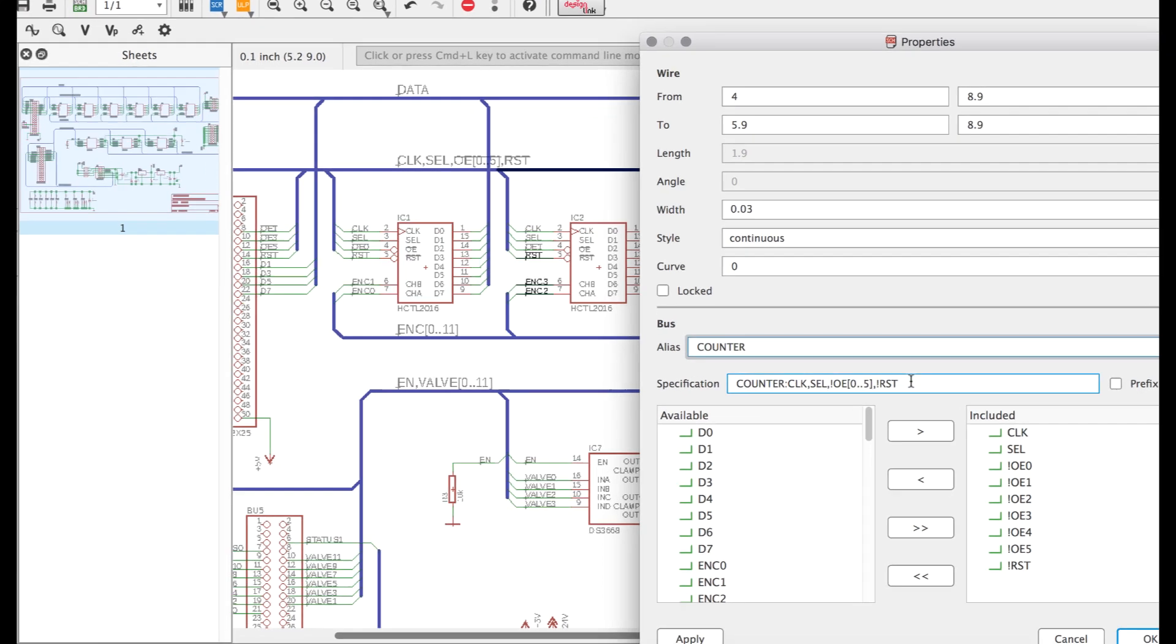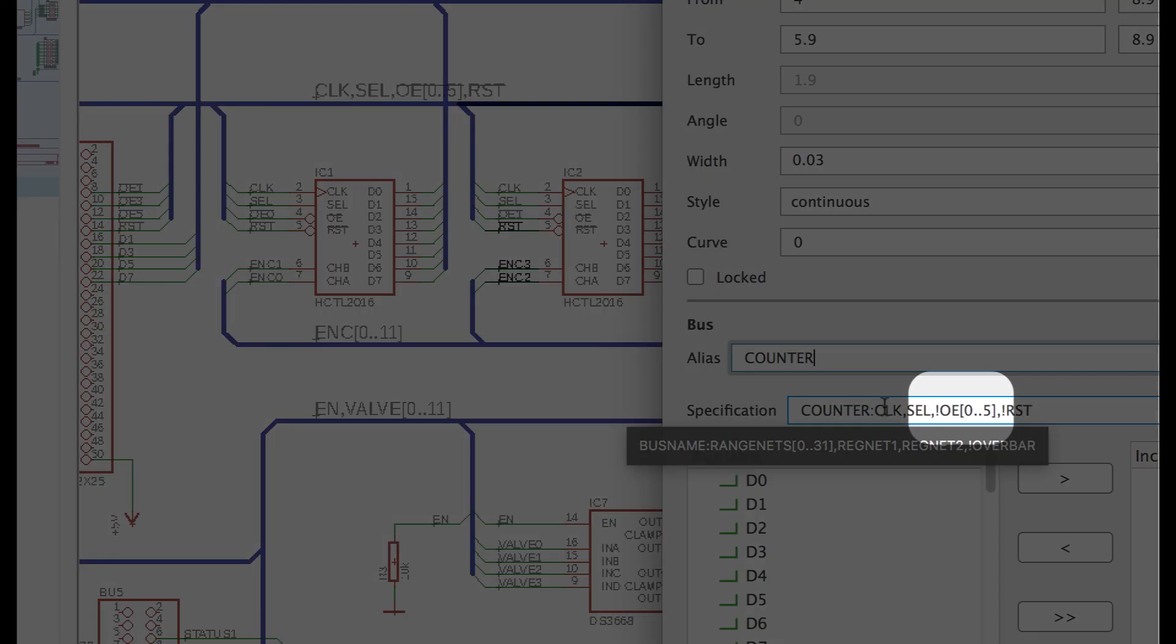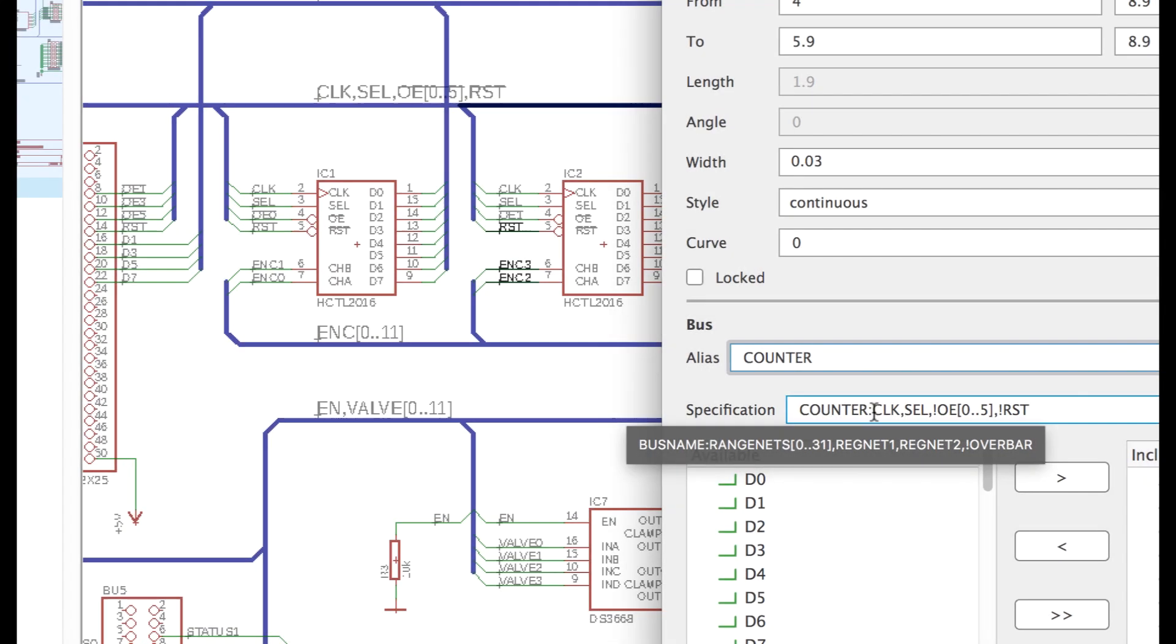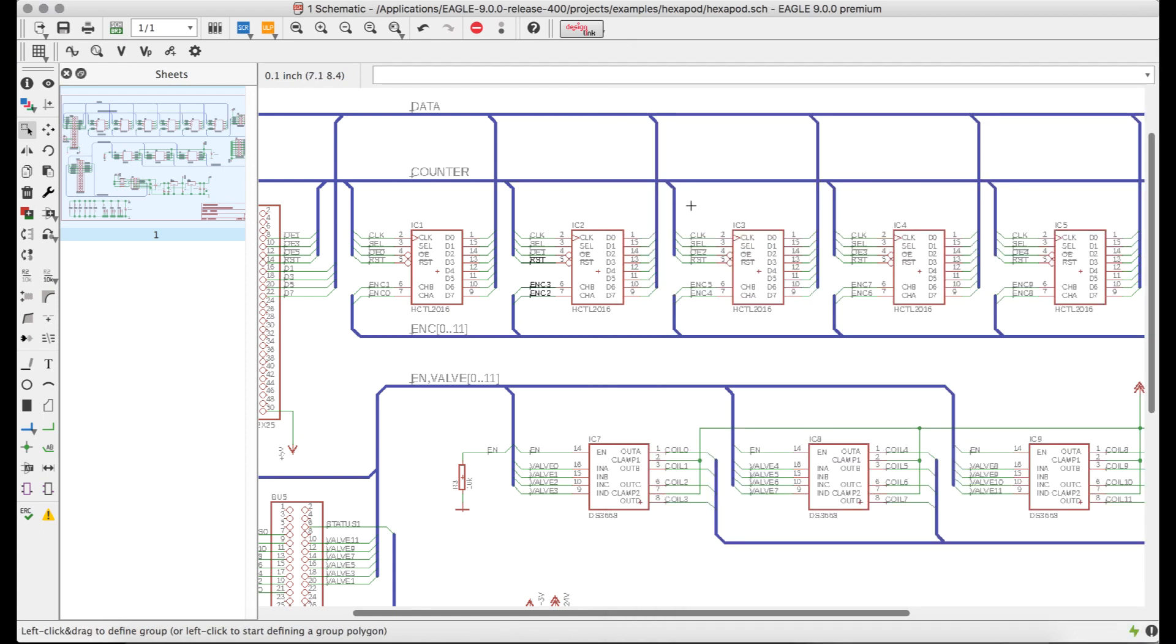You can even use ranges in the specification field for things like the multiple chip select signals you might need in an SPI bus, which might be shared across multiple SPI devices.